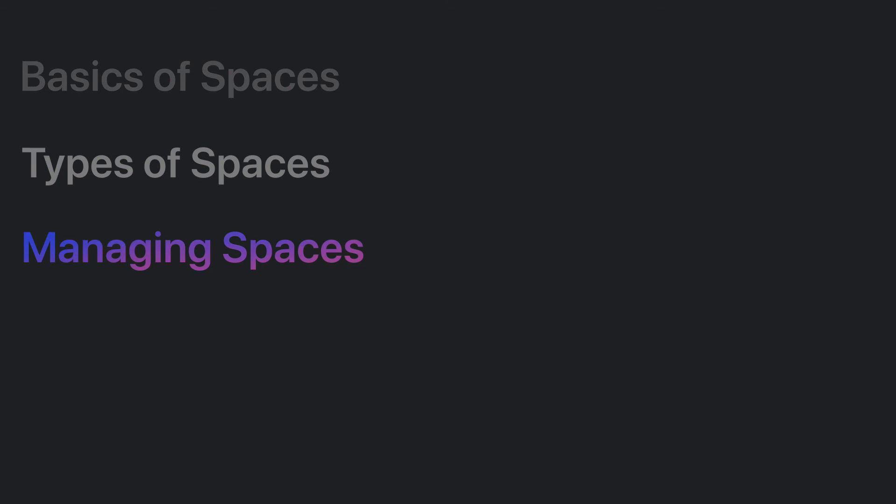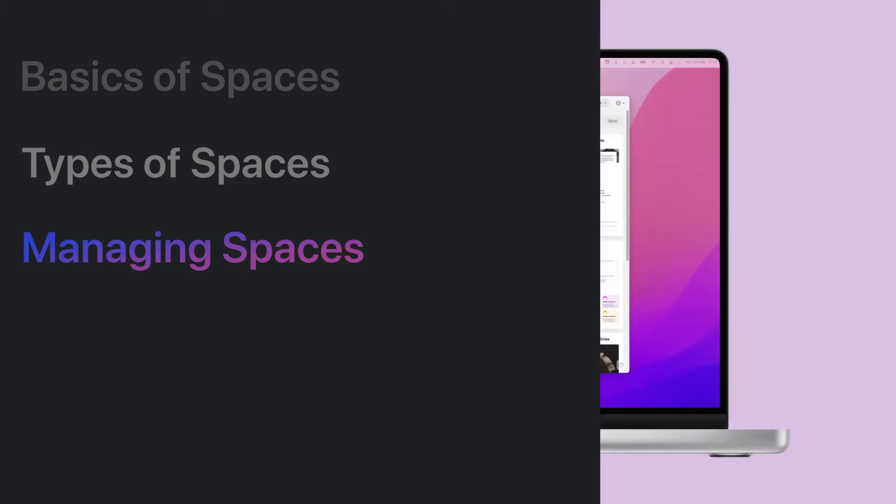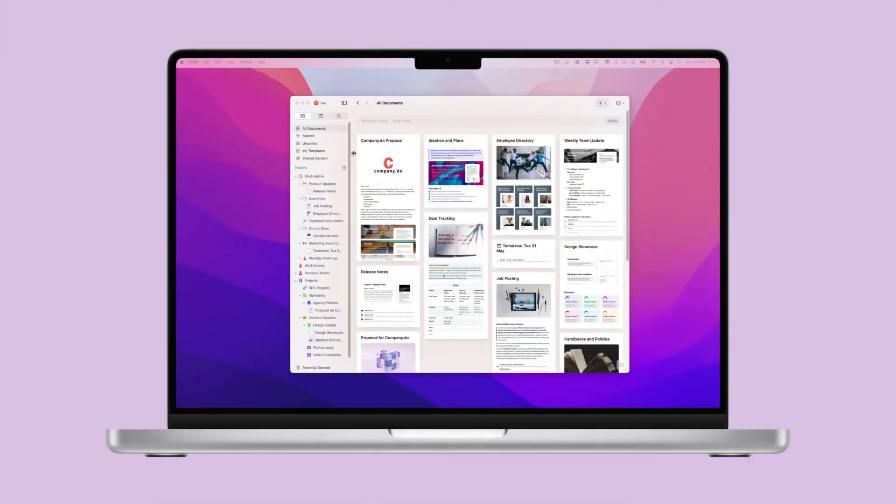Finally, we'll show you how to manage your spaces. While spaces are siloed areas for independent work, it's sometimes necessary to move documents between spaces.